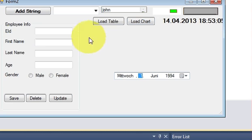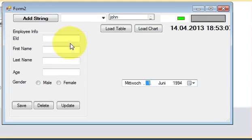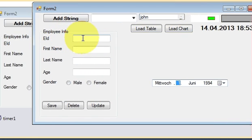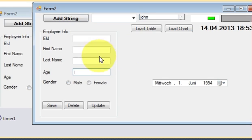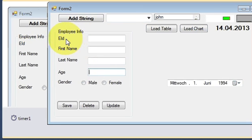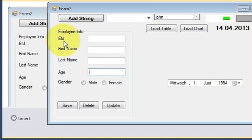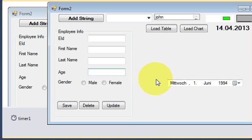In our application, if you are following this video series, I have a database in MySQL in which I am trying to insert the values I put in these text fields. Till now I have been entering employee ID, first name, last name, age, and gender. Now I want to save the employee's date of birth.